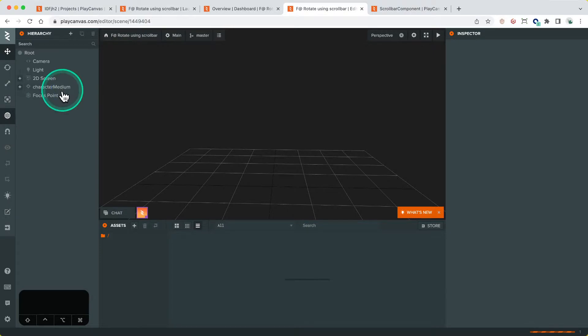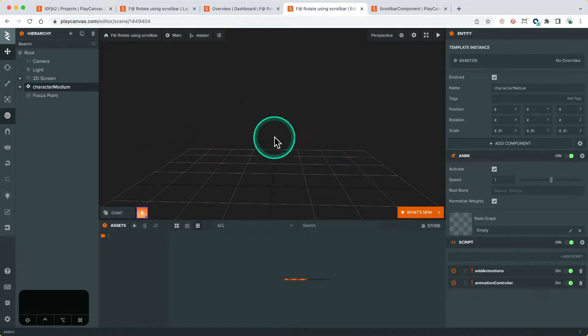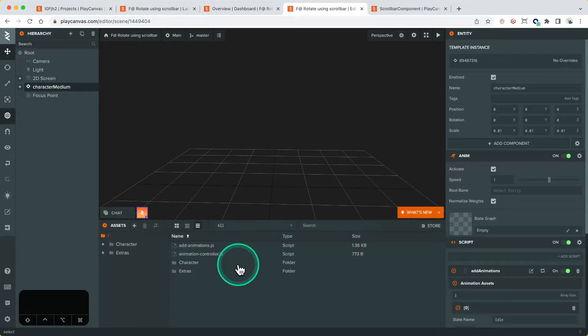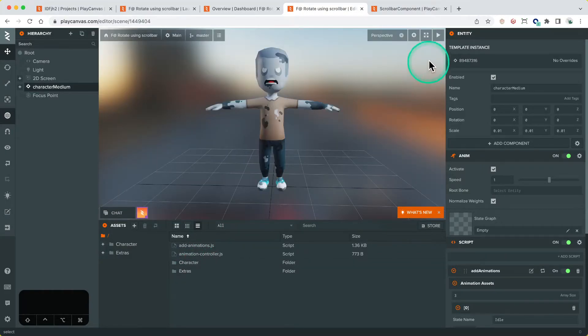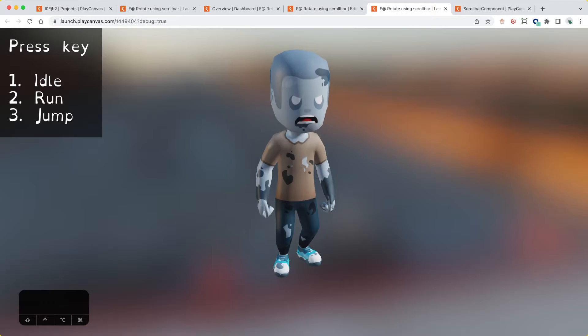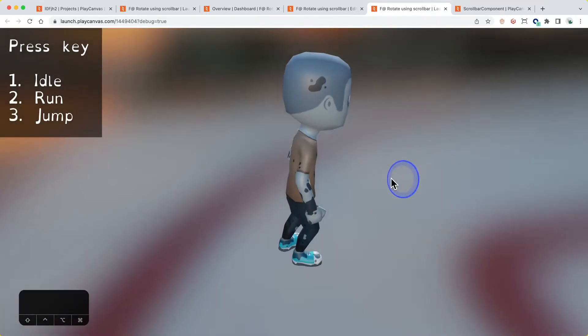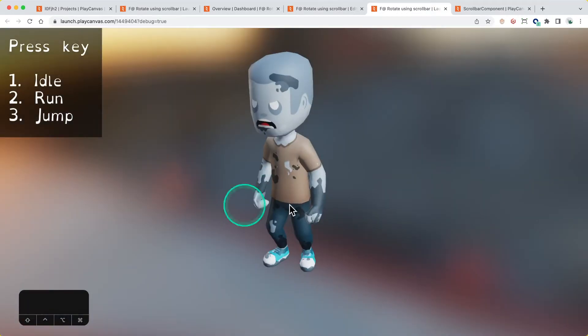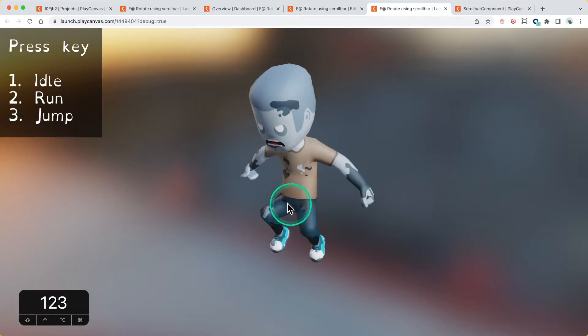We can see here we've got a model that represents our Kenny character, which would be the zombie. If we load that up, we can see this uses an orbit camera and different animations depending on what key you push.